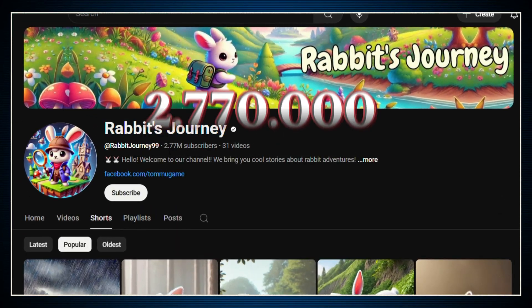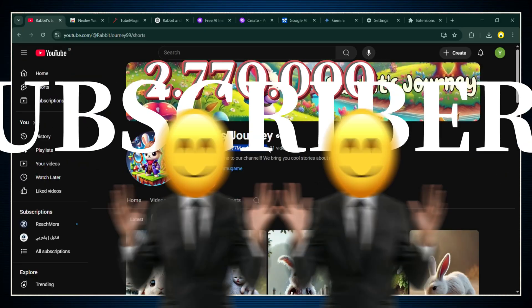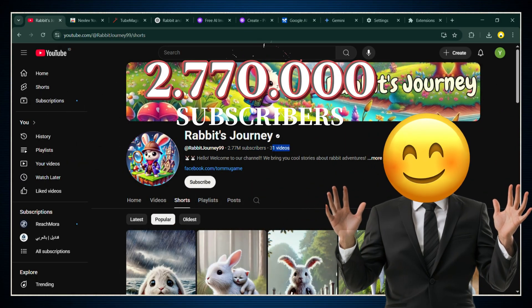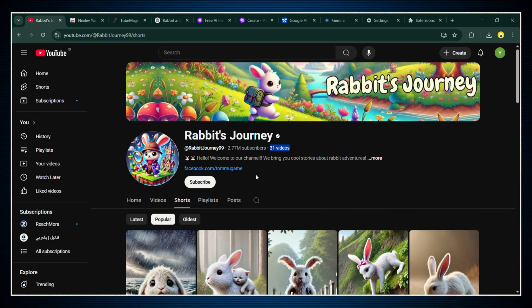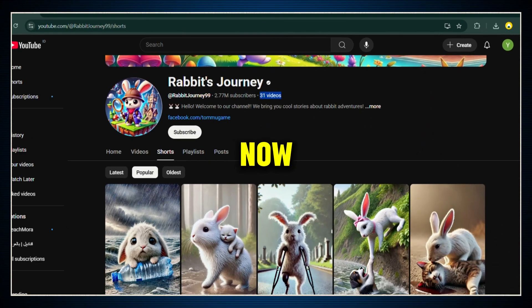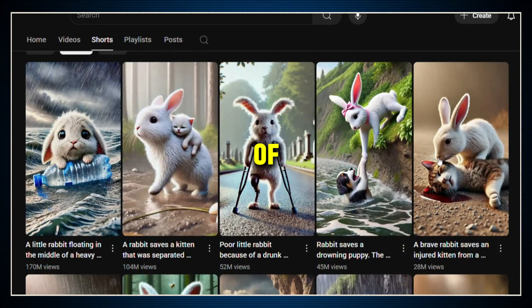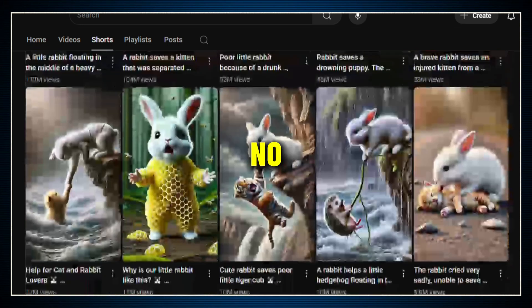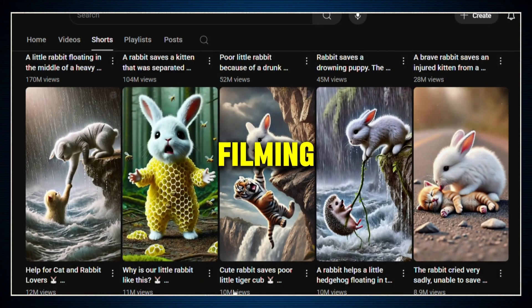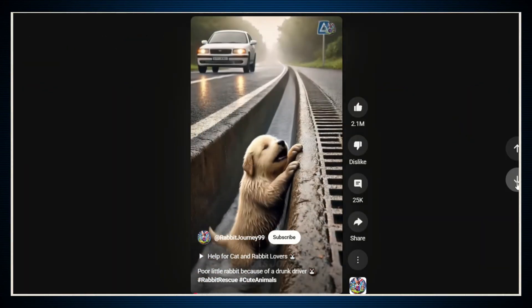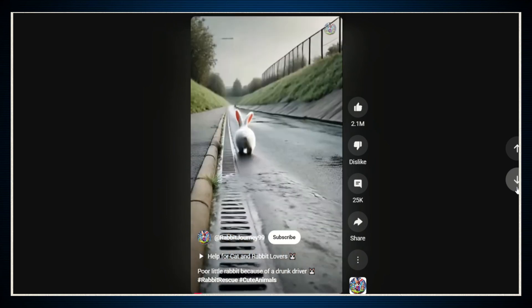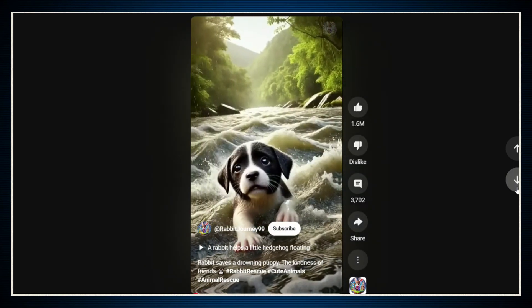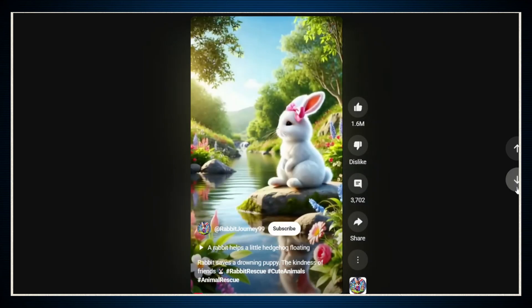This YouTube channel gained over 2.7 million subscribers with just 31 videos. Yeah, you heard that right, only 31 uploads. And now they're getting millions of views almost every time they post. There's no face, no voice, no filming. It's literally just cute, emotional stories about a little rabbit, all created using AI.